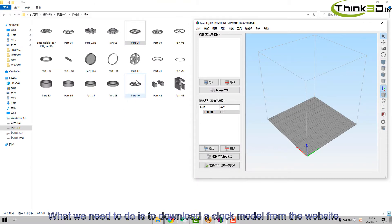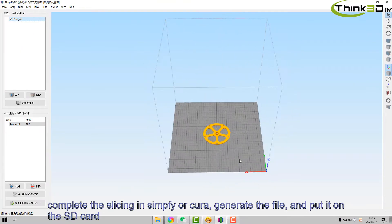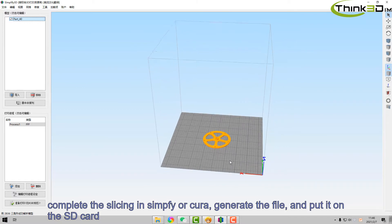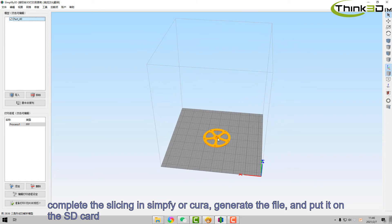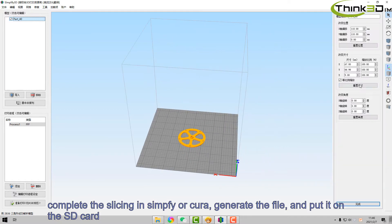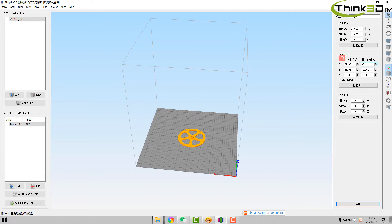What we need to do is to download a clock model from the website, complete the slicing in Simplify3D or Cura, generate the file, and put it on the SD card.